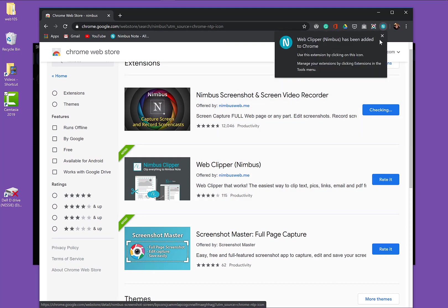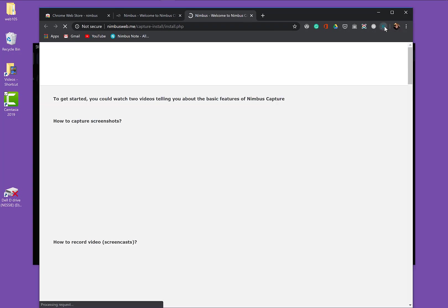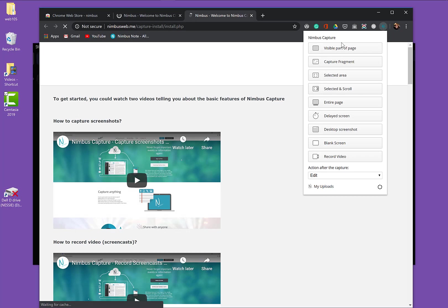And then they'll show up here in the top of the page. And I'm going to show you how to use Nimbus Screenshot.